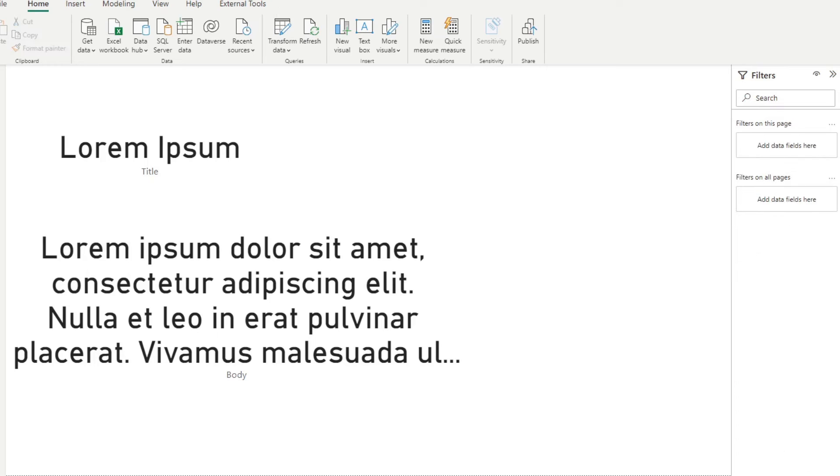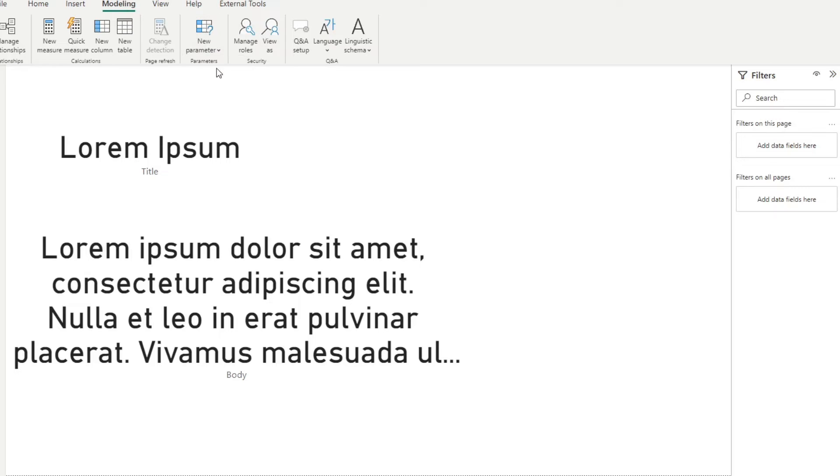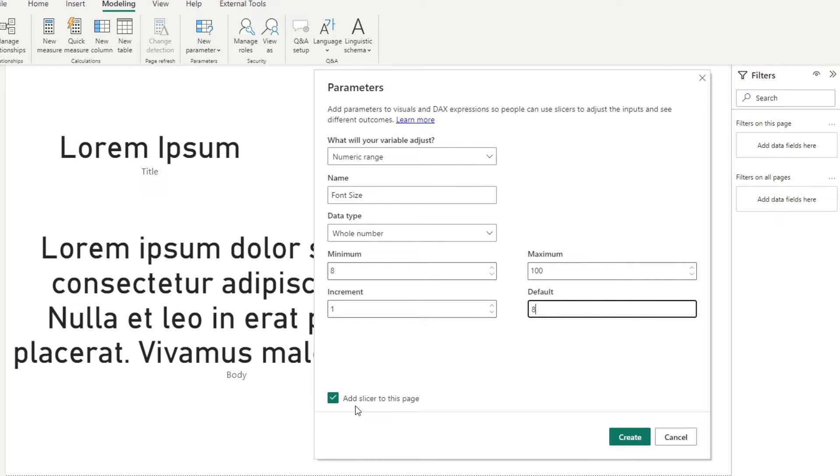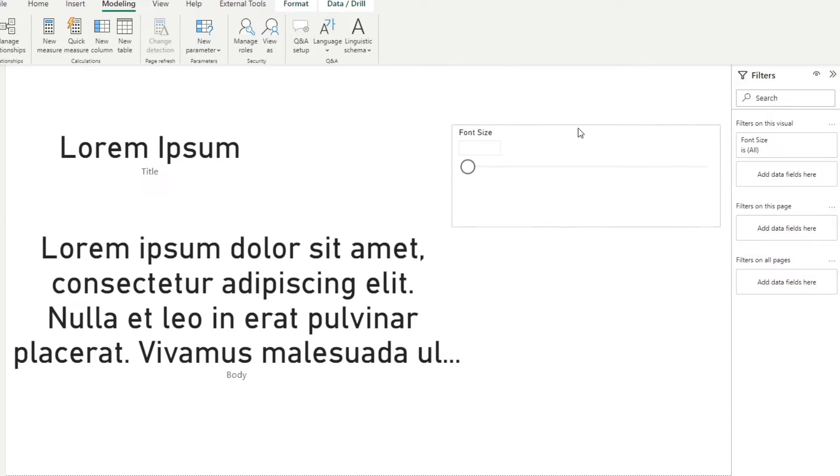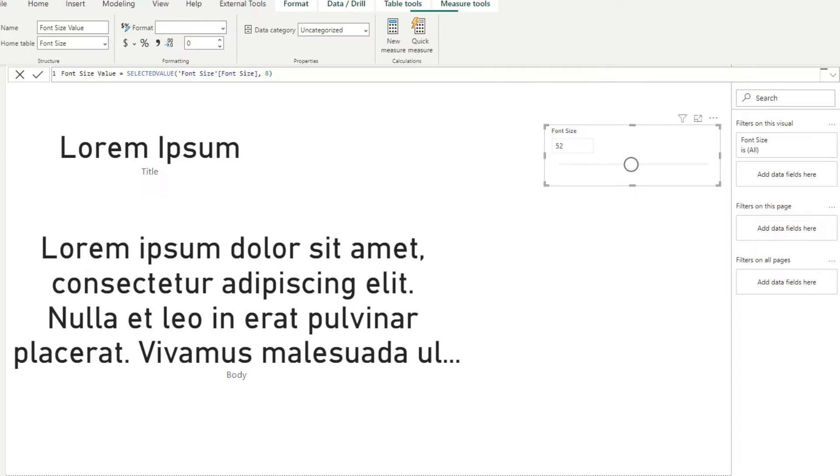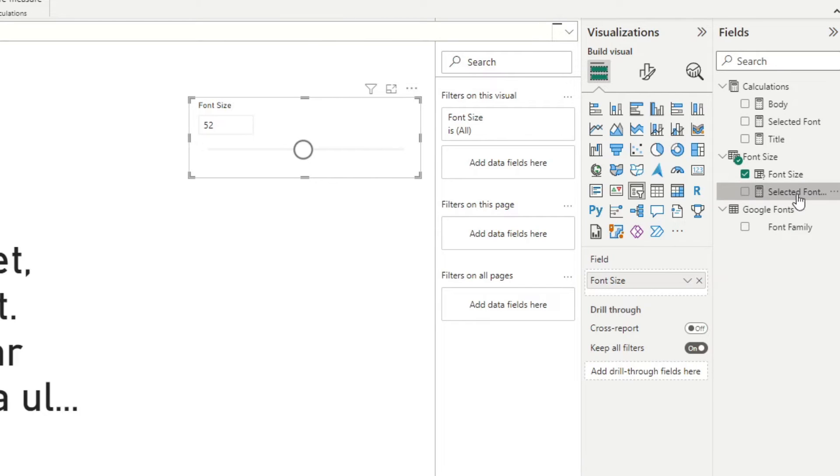The next thing that we need to do is to create a numerical parameter, which will allow us to change the font size of the fonts that we are using. So in this case, we're going to go to new numeric range, we're going to name this one font size. And we're going to have it as a whole number starting at eight, and let's say maximum is 100, increments of one, let's say the default is eight. And let's leave add slicer to this page checked to create this slicer that we have. So essentially, that allows us to create a slider that controls, hopefully controls the font size later, which will hook up to our font once we've set it up.